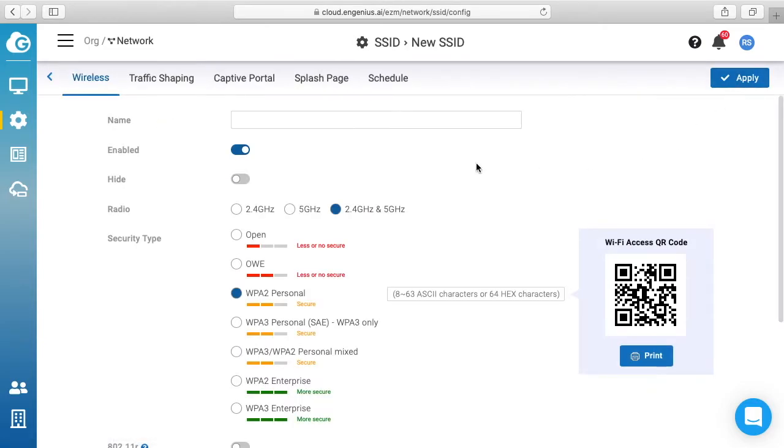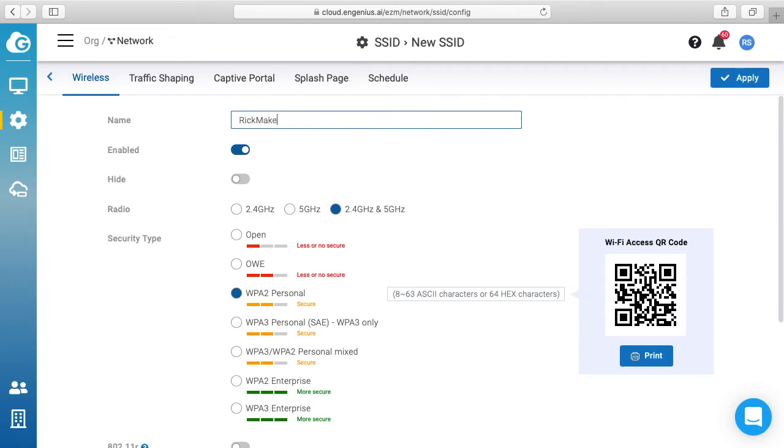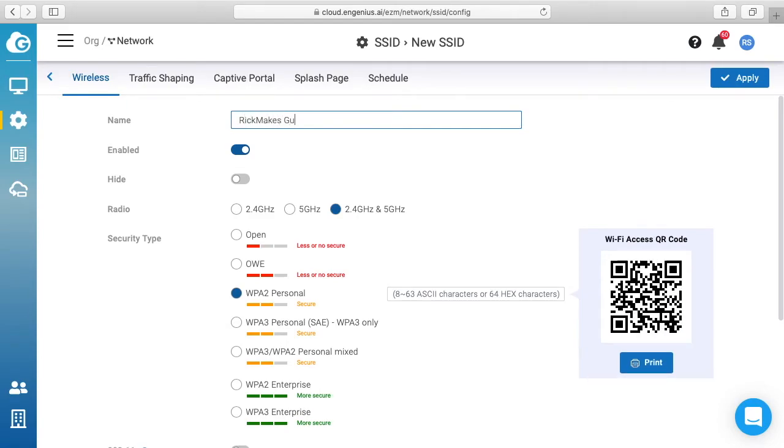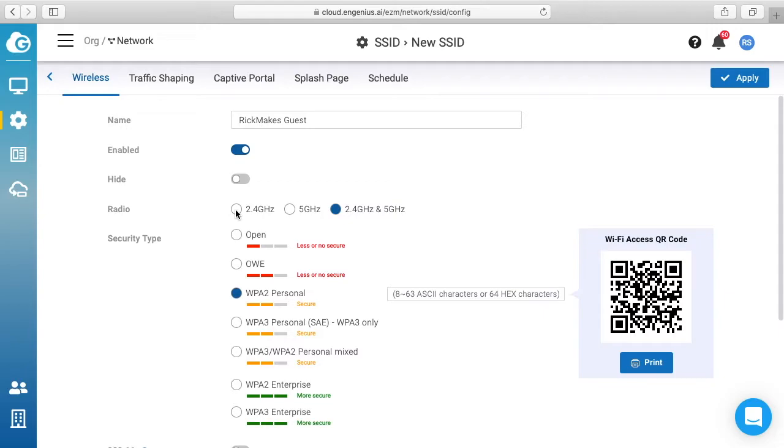I'll click up on the upper right, I'll click Add SSID. I'll call this Rick Makes Guest. I want that enabled. It says radio 2.4 or 5 gigahertz, I'll choose 2.4 gigahertz here.